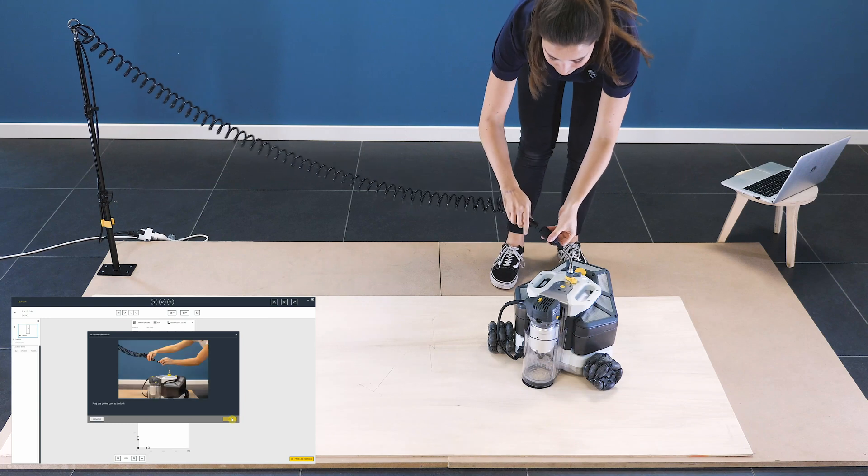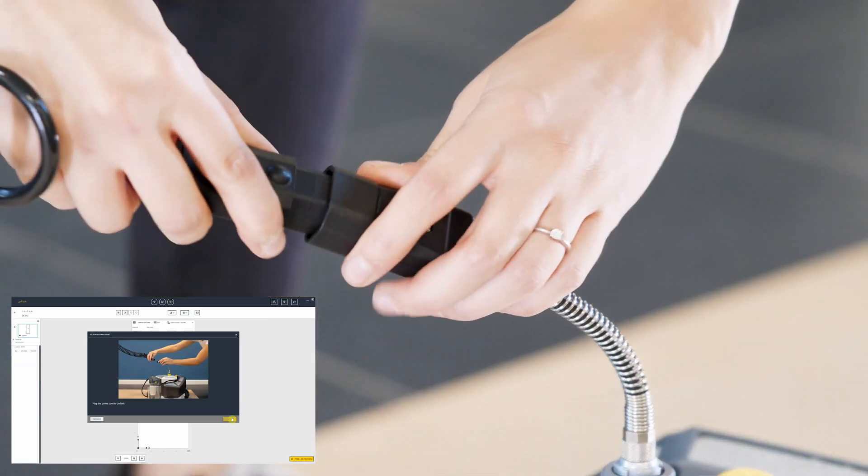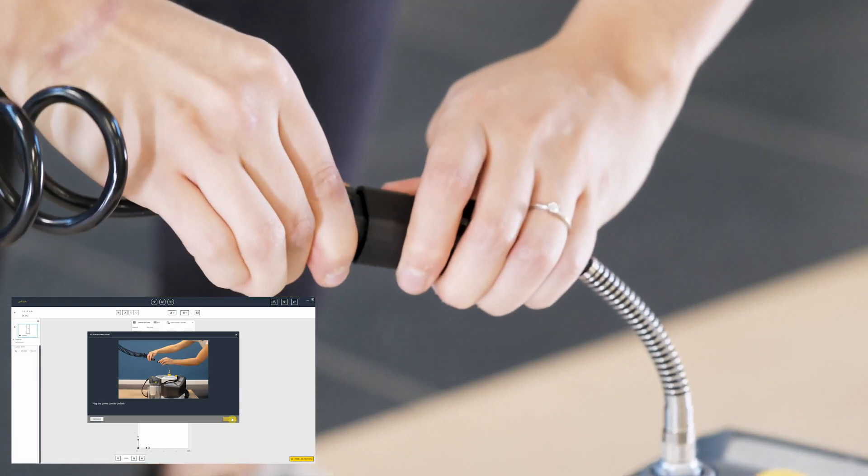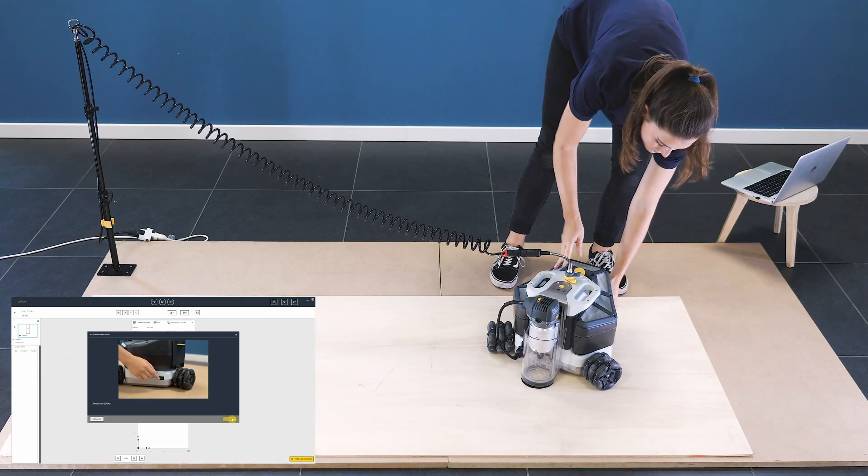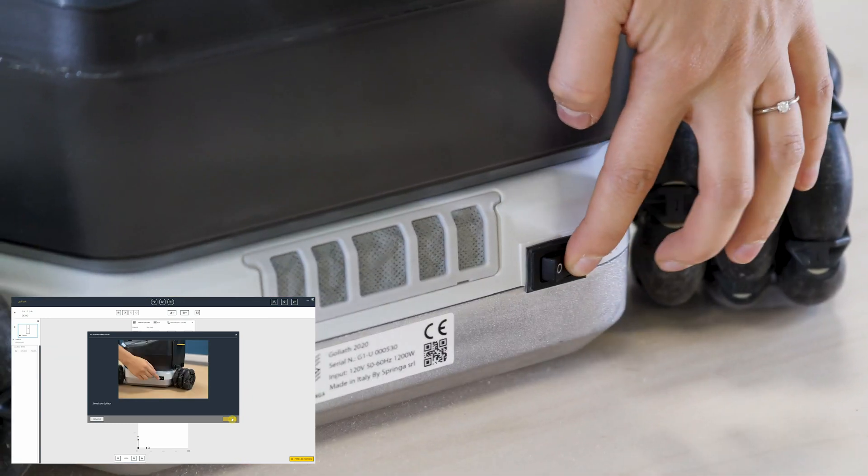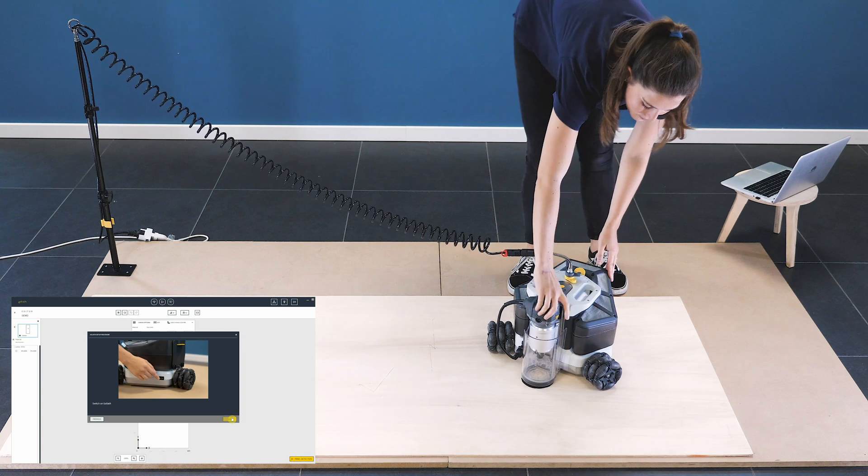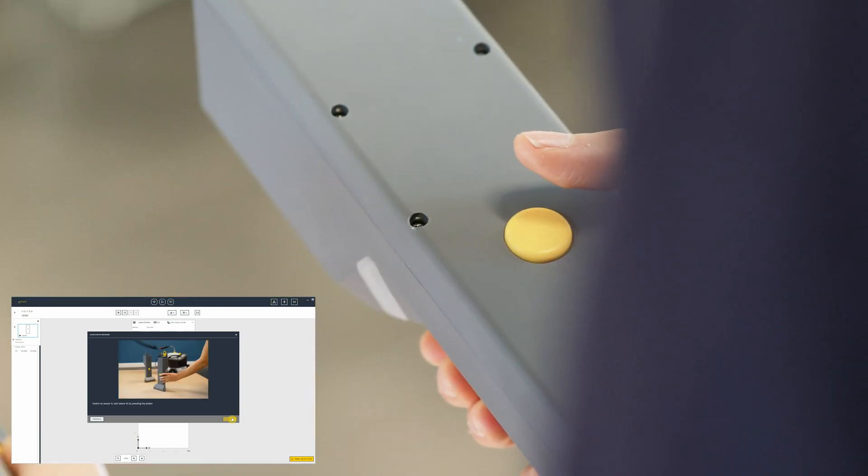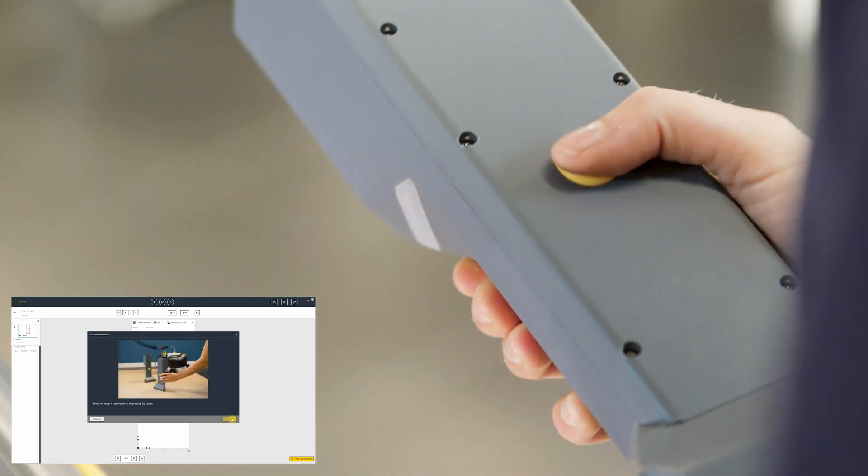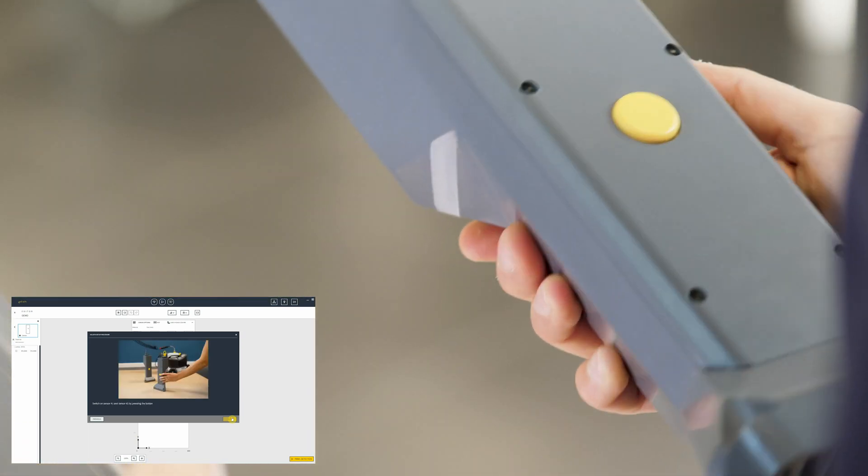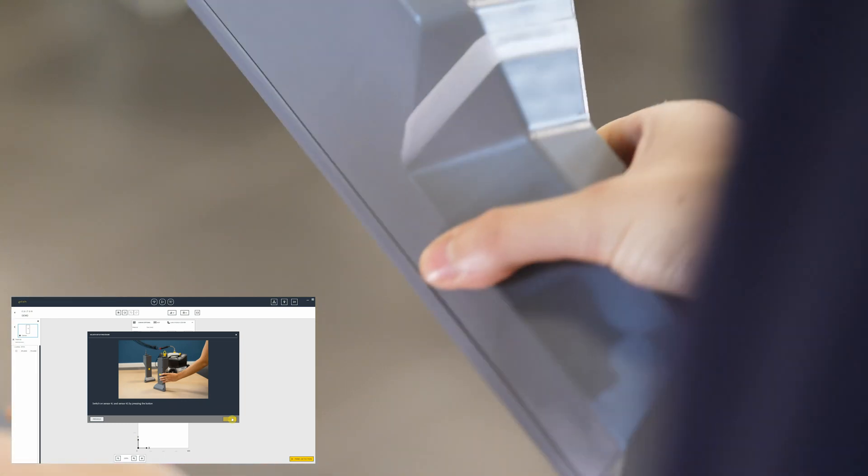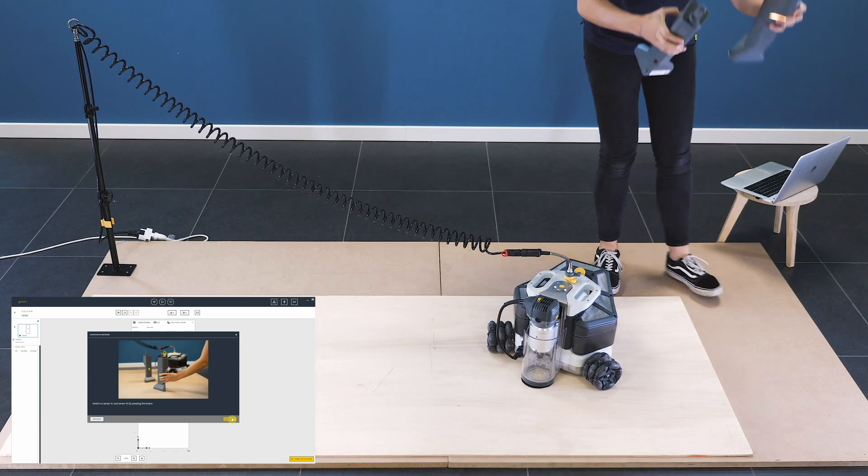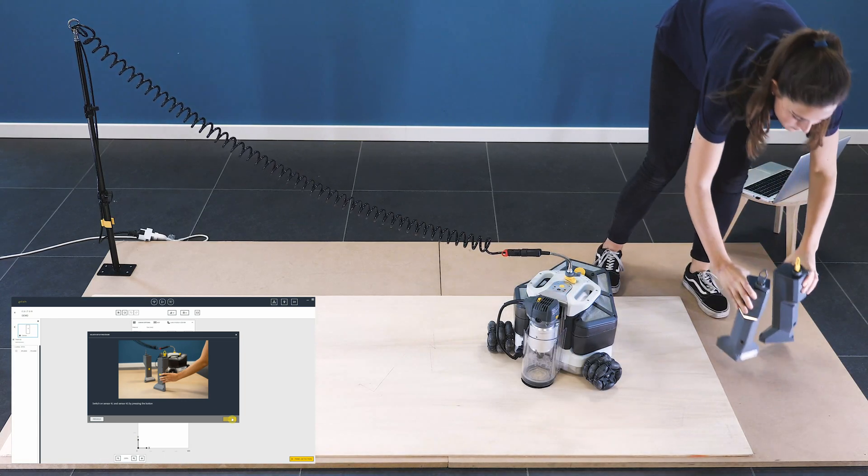Then plug the power cord to Goliath and switch it on. Check also that the router is switched on. Switch on the two sensors by pressing the yellow button and wait till the lights start blinking.